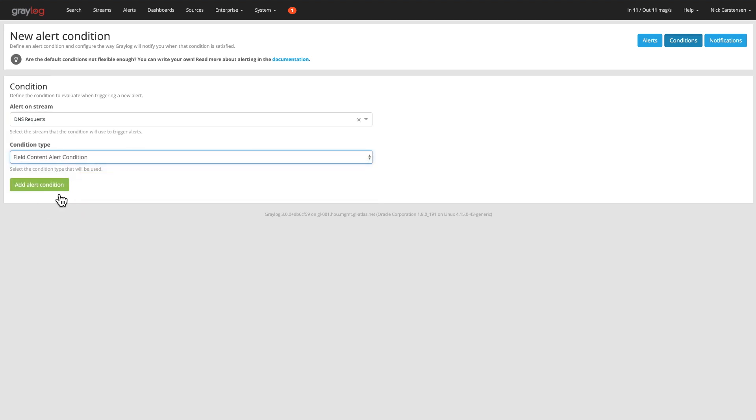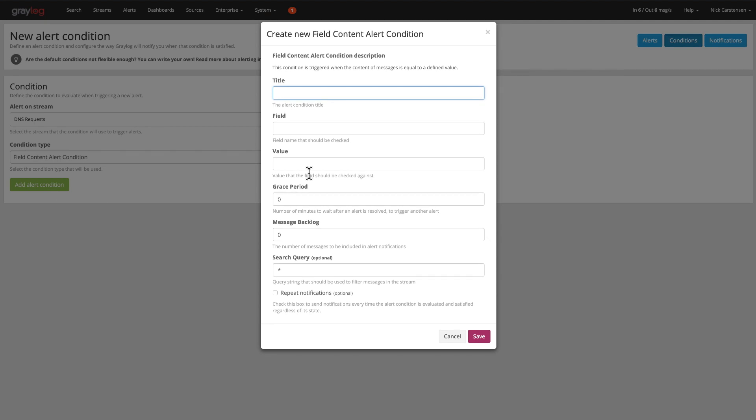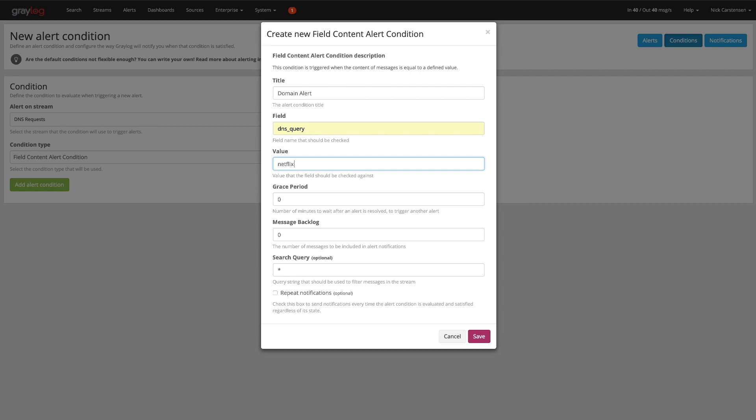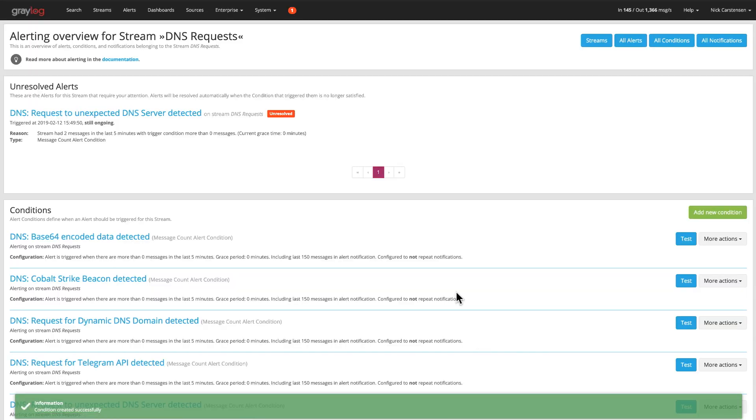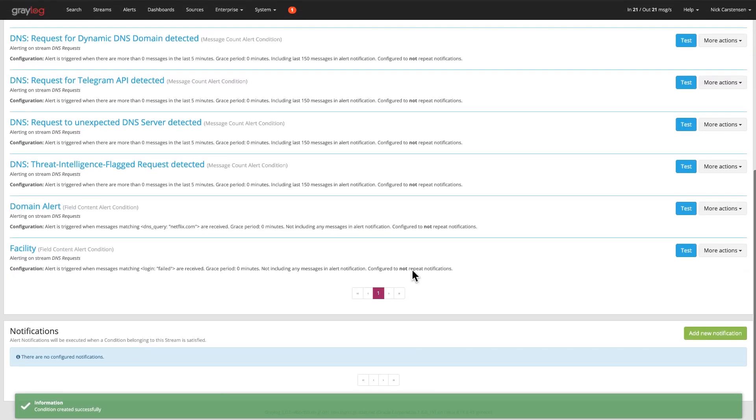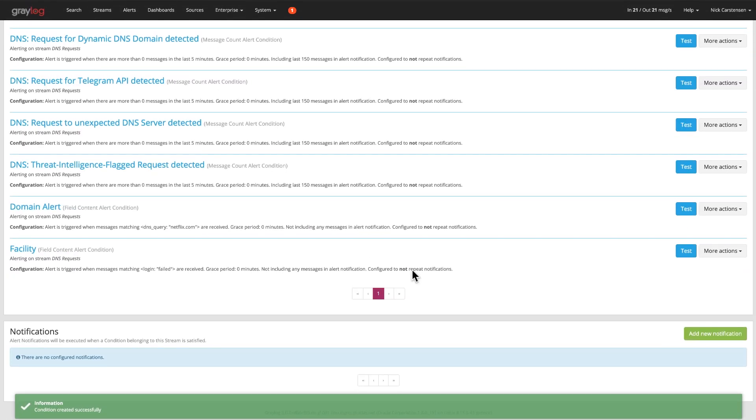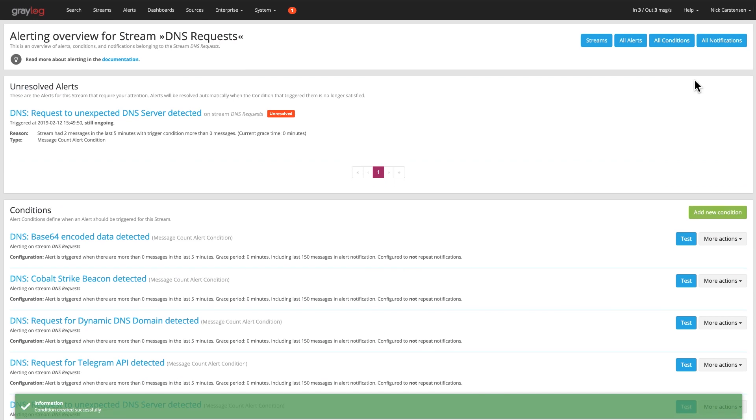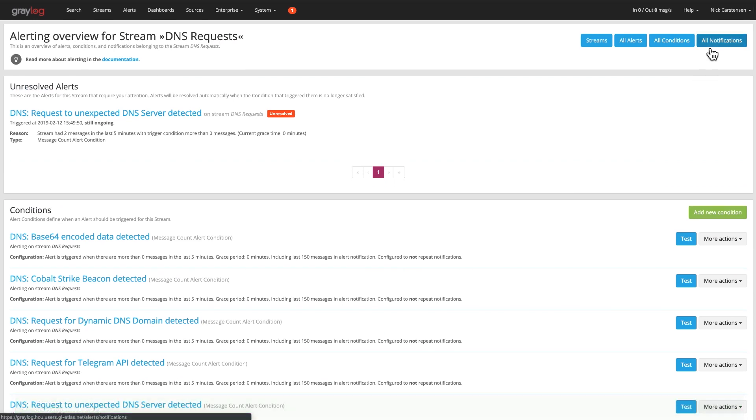There's a field content alert. I'm going to be looking for something inside of here. So if I want to take an alert and maybe say something like a domain alert, I'm looking for a specific domain. And in the field of DNS query, I'm going to go ahead and look for the term netflix.com. And then I'm going to go ahead and save that off. And now anytime that the word netflix.com is detected in the DNS query field on the DNS logs, it would go ahead and fire that alert.